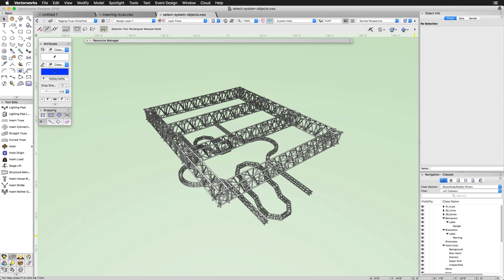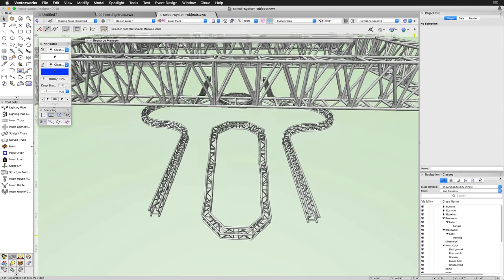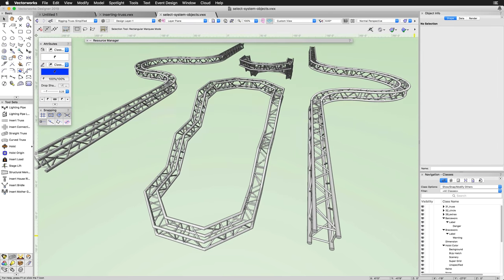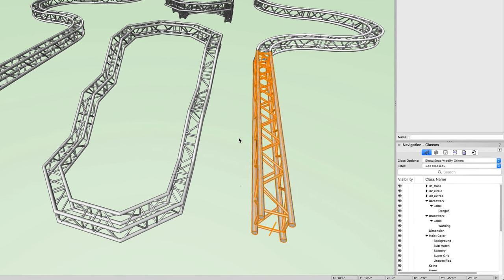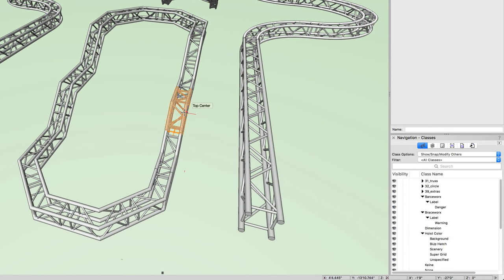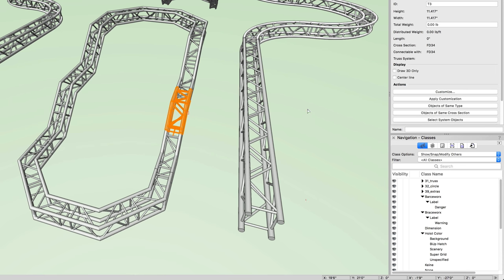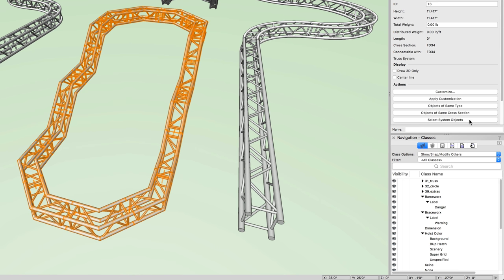While designing a truss system, you can use the Select System Objects button found in the Object Info Palette when a truss object is selected to quickly select all truss objects in the connected system.